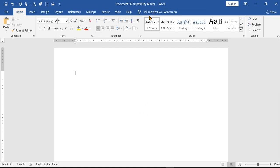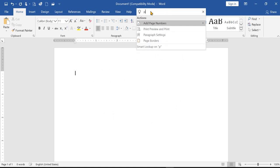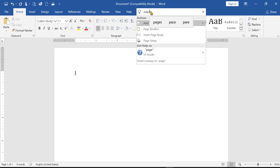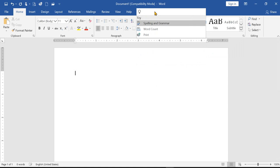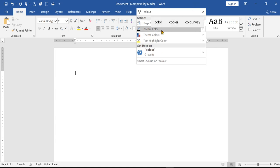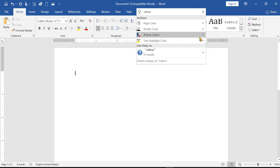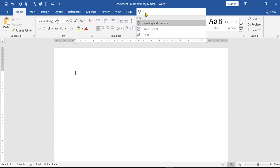If you want to tell me what you want to do, this box is called the Tell Me box. If users are not familiar with it, there are many new users. If you have a search that you have access to, you can access your search box.